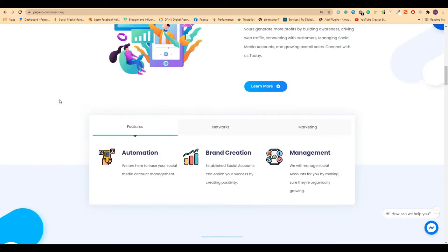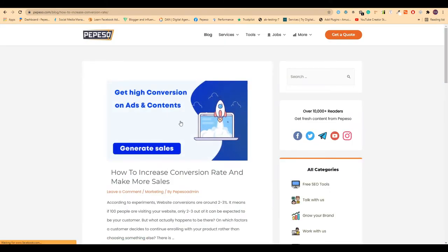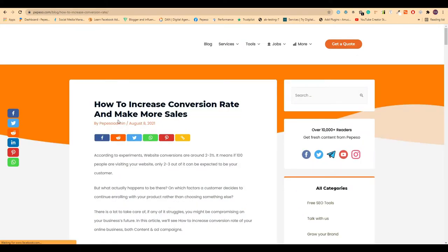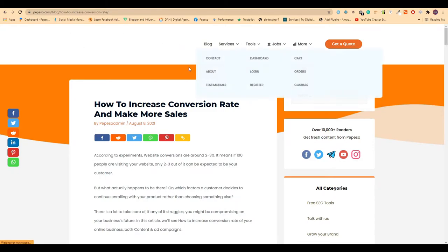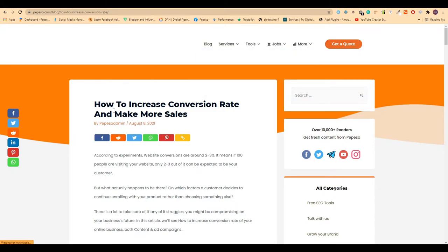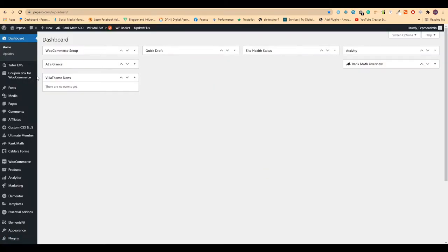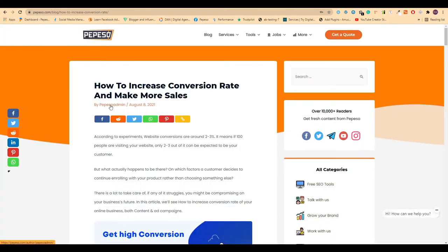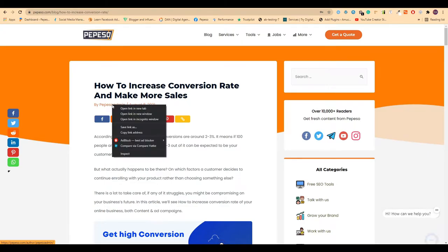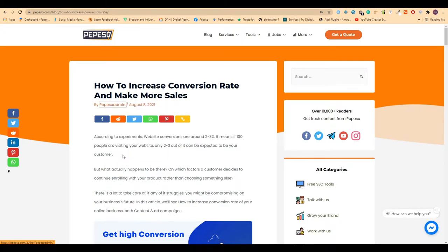This is the website. I will open the blog and show you that there is no verified badge. I need to log into the admin panel. Now hover over this author name, right click, and click on inspect.